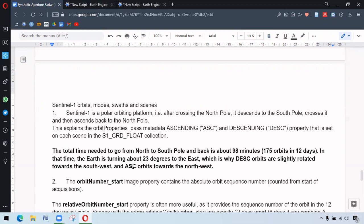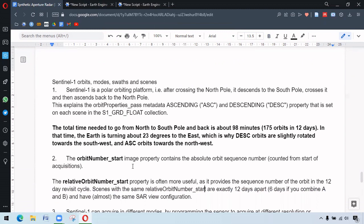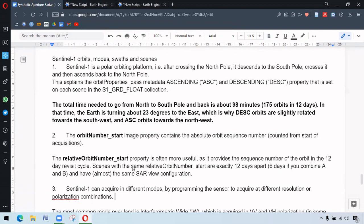The other image properties are orbit number start and relative orbit number start. These properties provide the sequence, the mode of the orbit, integral the revisit cycle.